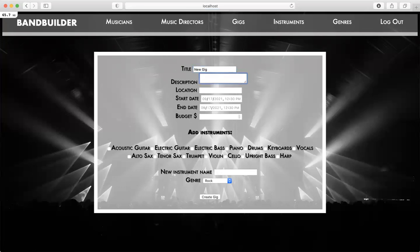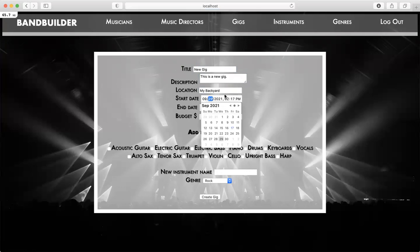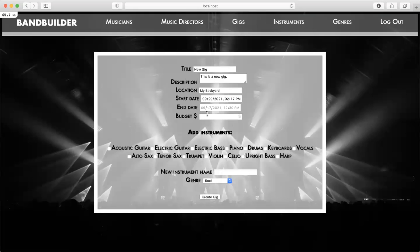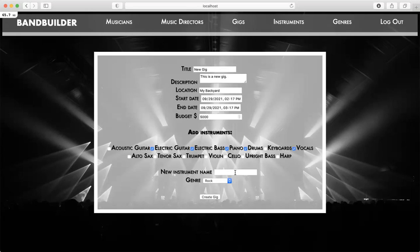Here's the new gig form. The description: this is a new gig. Location: let's play my backyard. I'm just going to pick a generic default date for now. The show lasts an hour. My budget — let's say it's $5,000. Now I can add instruments to that gig: electric guitar, bass, piano, drums, vocals. And if there's an instrument that isn't listed here and I want to add it — let's say I want a harpsichordist — I'm going to add harpsichord here, and that's going to create a new instrument when I hit create.